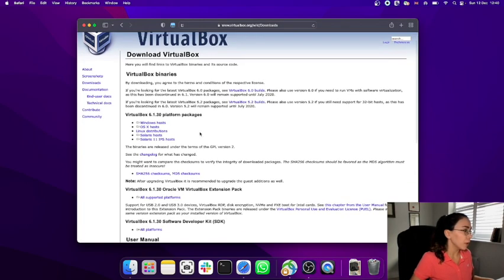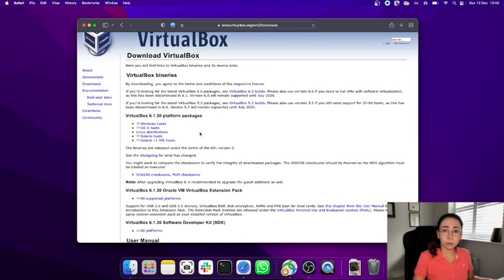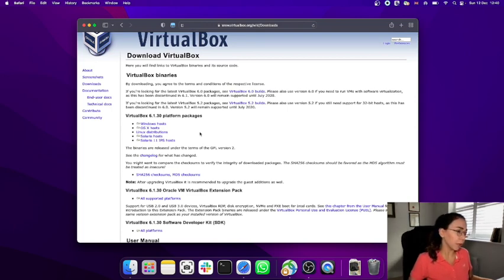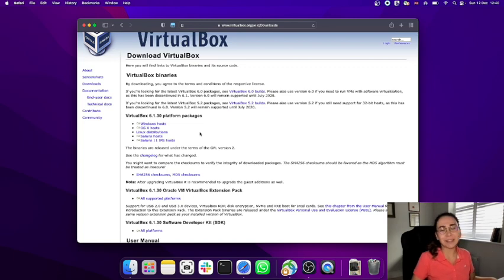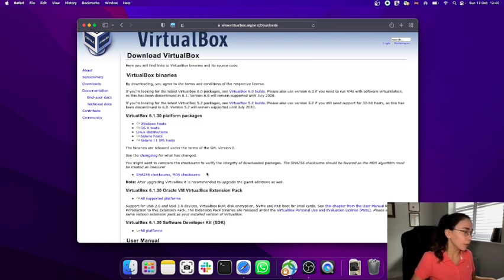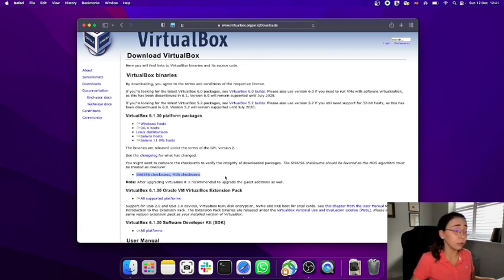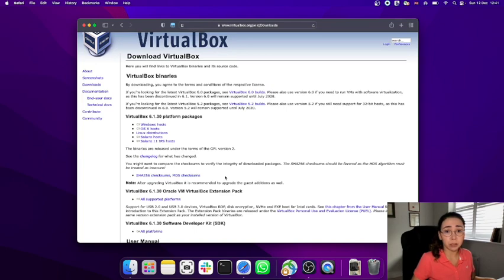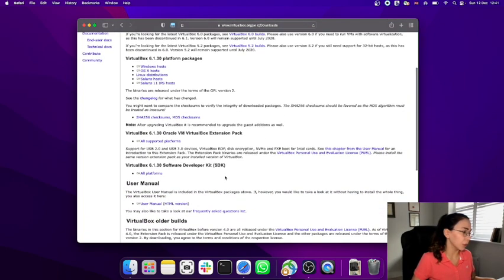Before you download, you can go straight to downloading VirtualBox — which is what I did — but if you're more advanced, or preparing for a security class, you can verify the SHA-256 and MD5 checksums of your download, just to be sure that it hasn't been tampered with and that it's the original file.